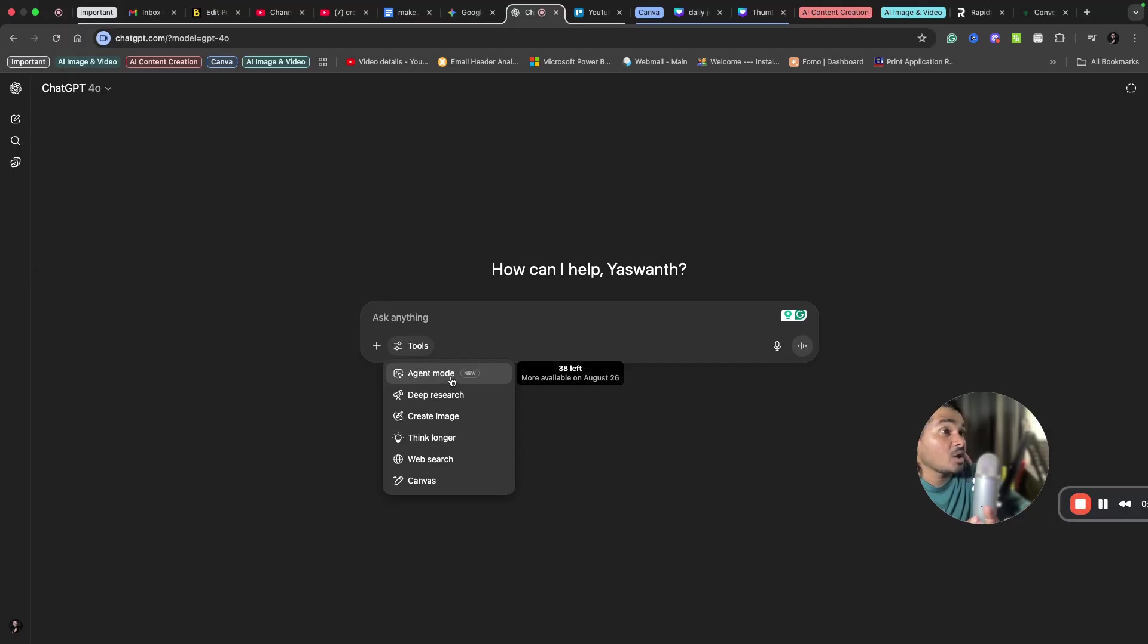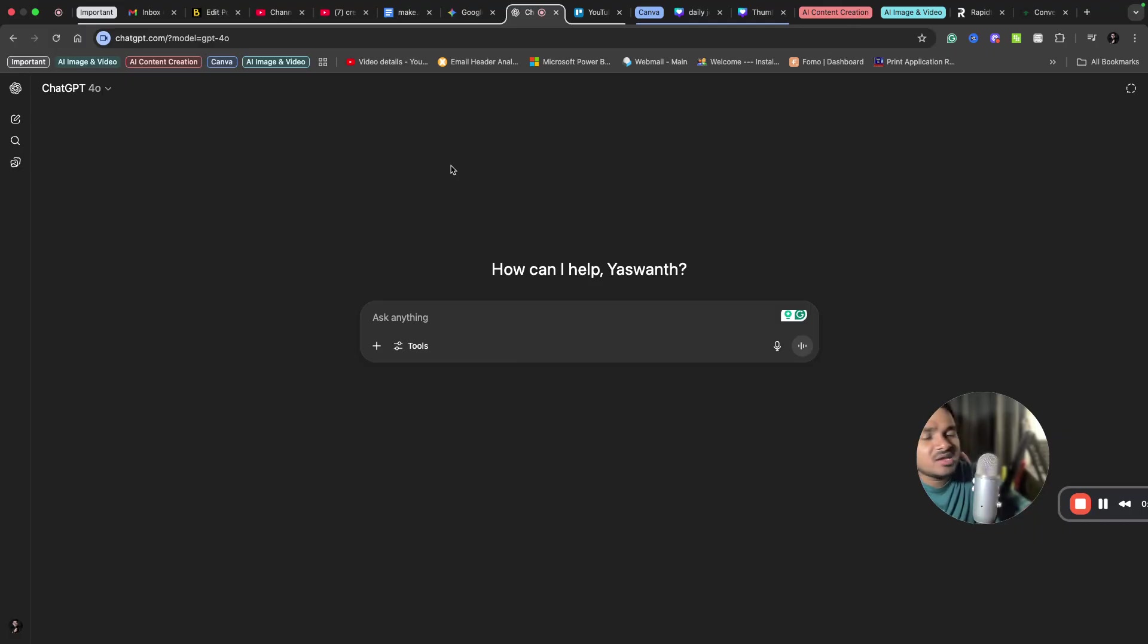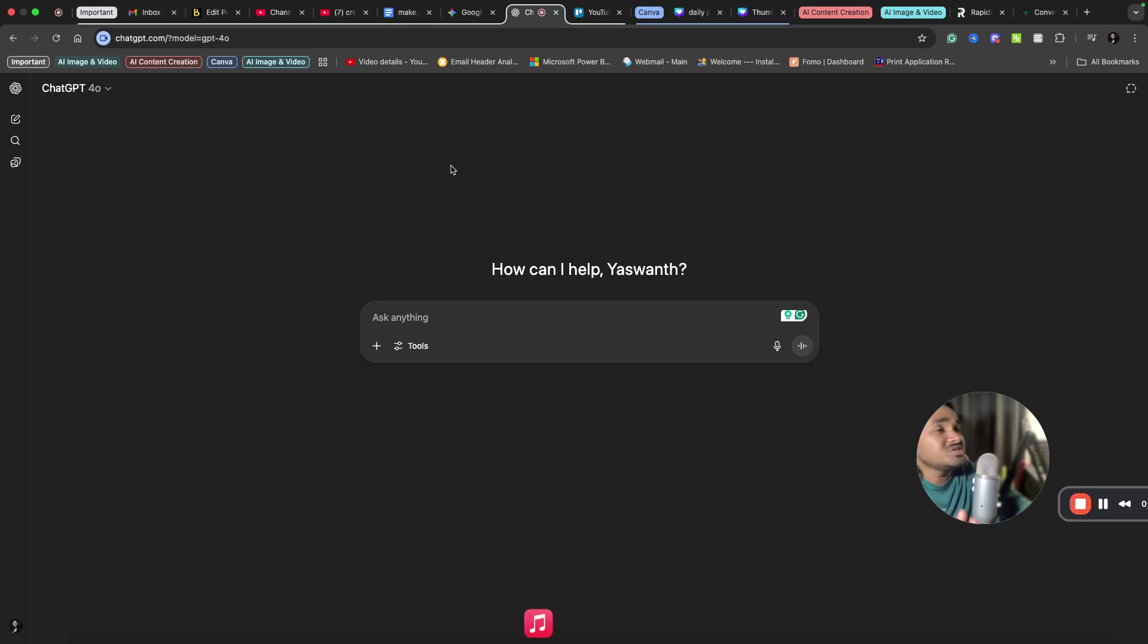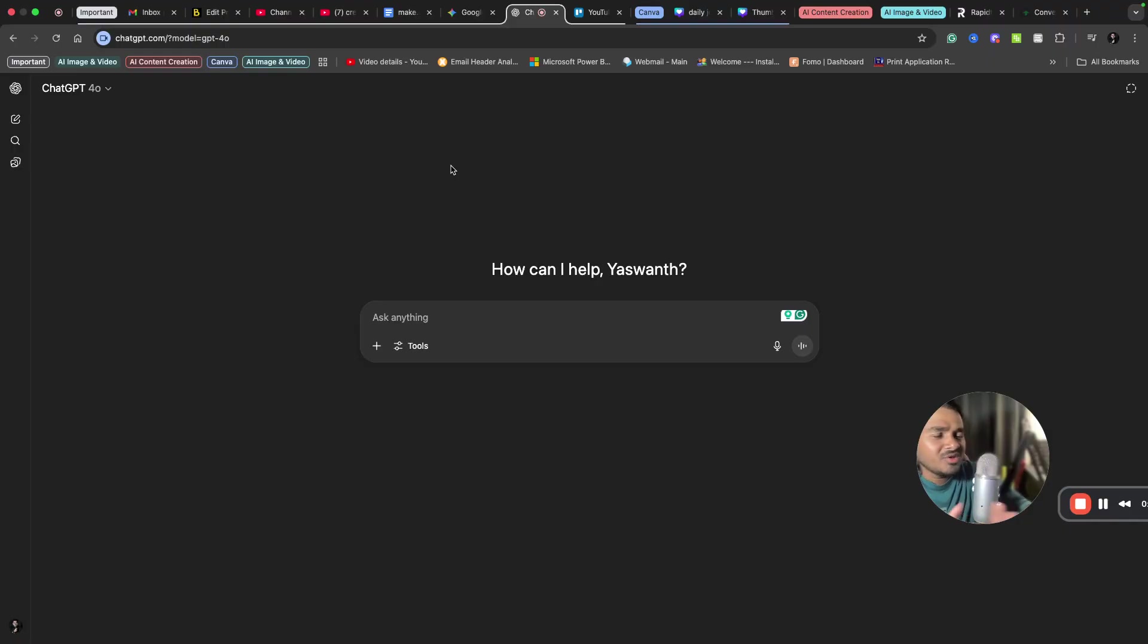So what it actually does: it will do anything that you ask. It will browse the internet, it will automate a workflow. You just need to give a prompt and ChatGPT will take care of the entire workflow and entire process. So let us try this agent mode with a recruitment-based example.